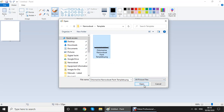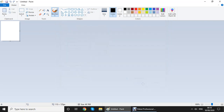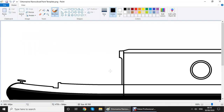There it is — let's open that. This is a graphic that can be edited in Microsoft Paint, and we've included a link to download the template in our post.